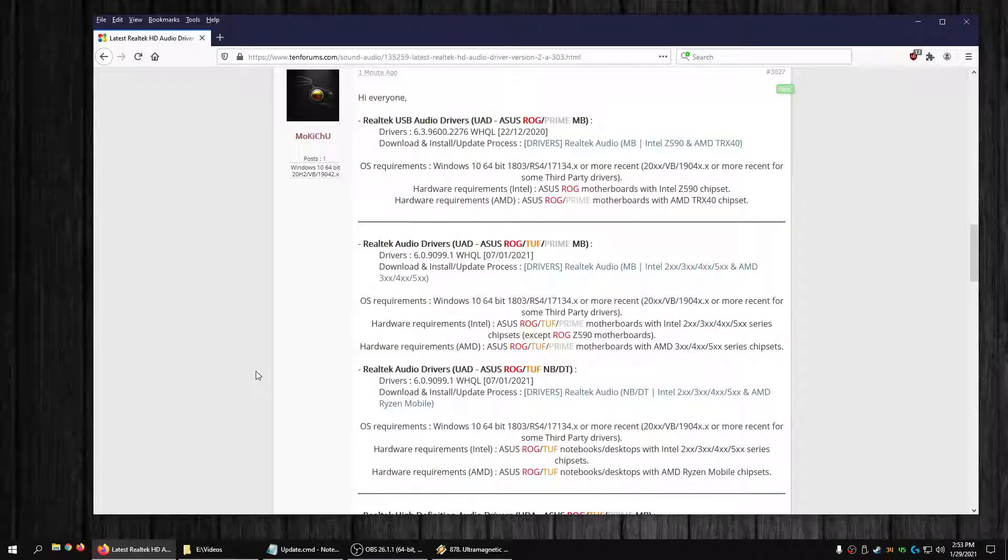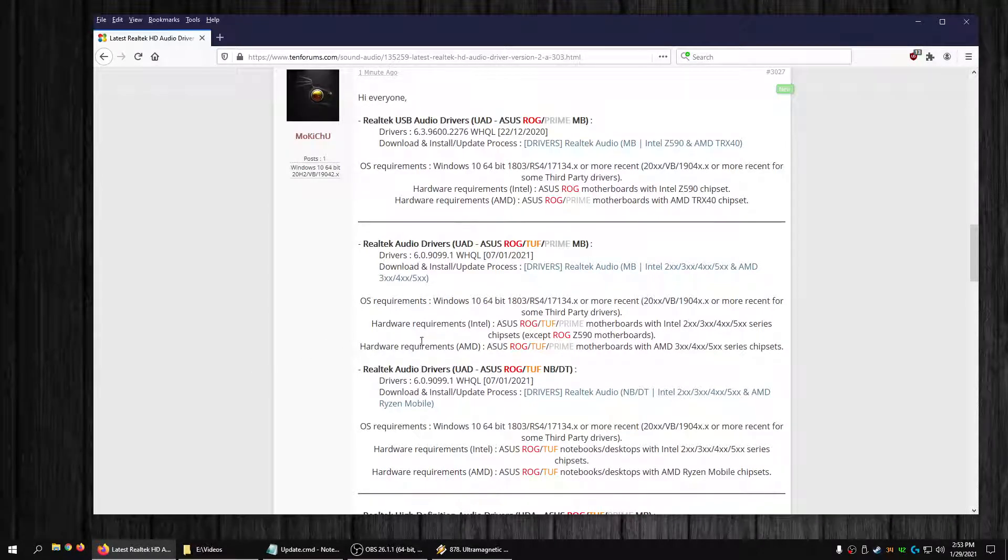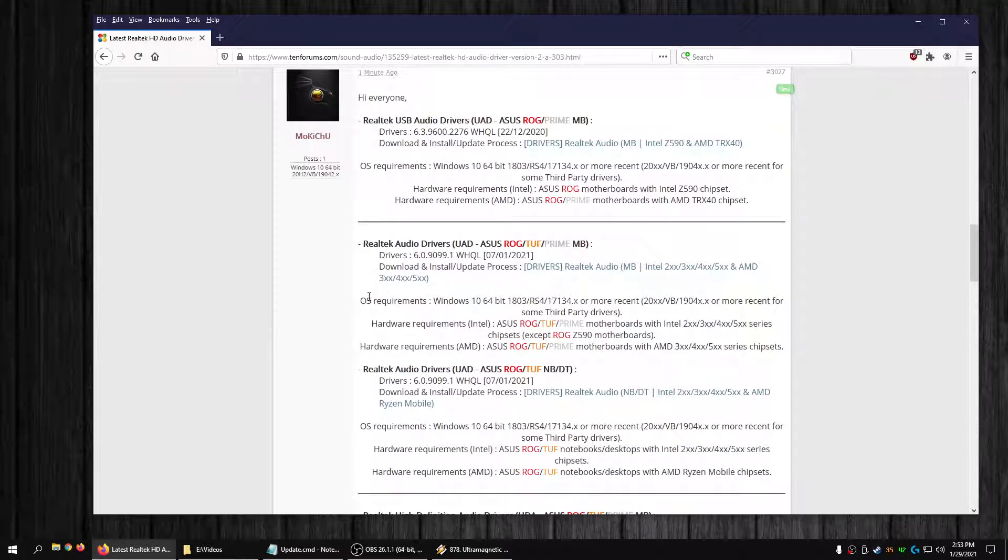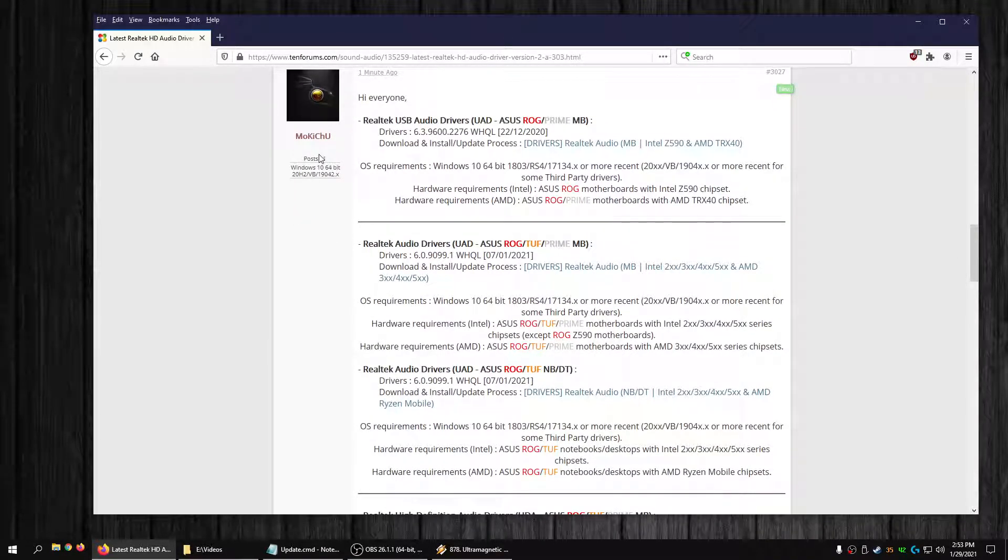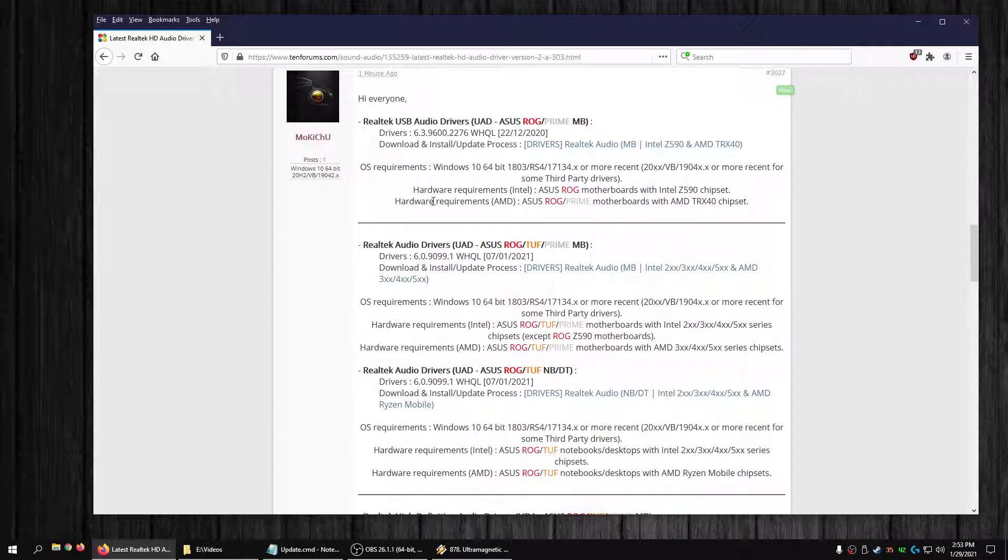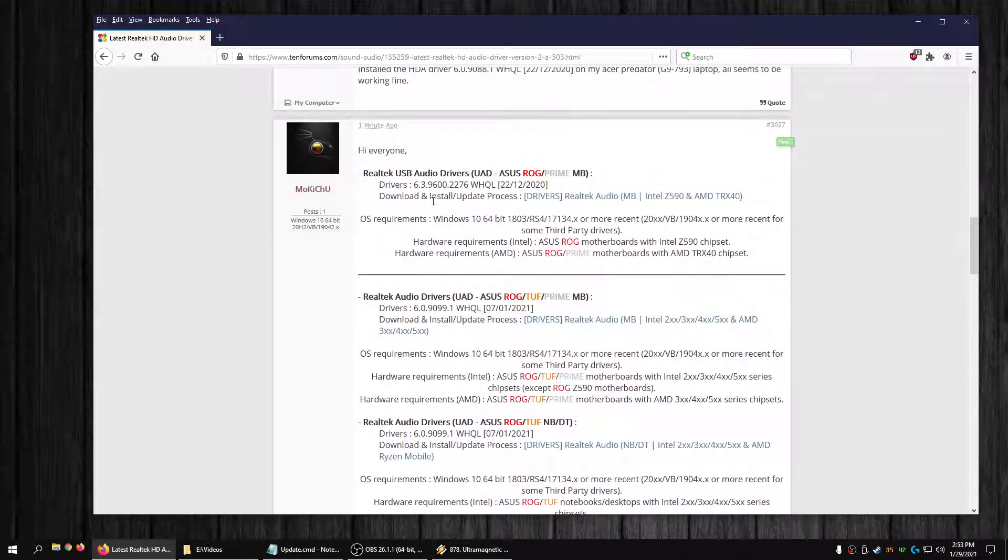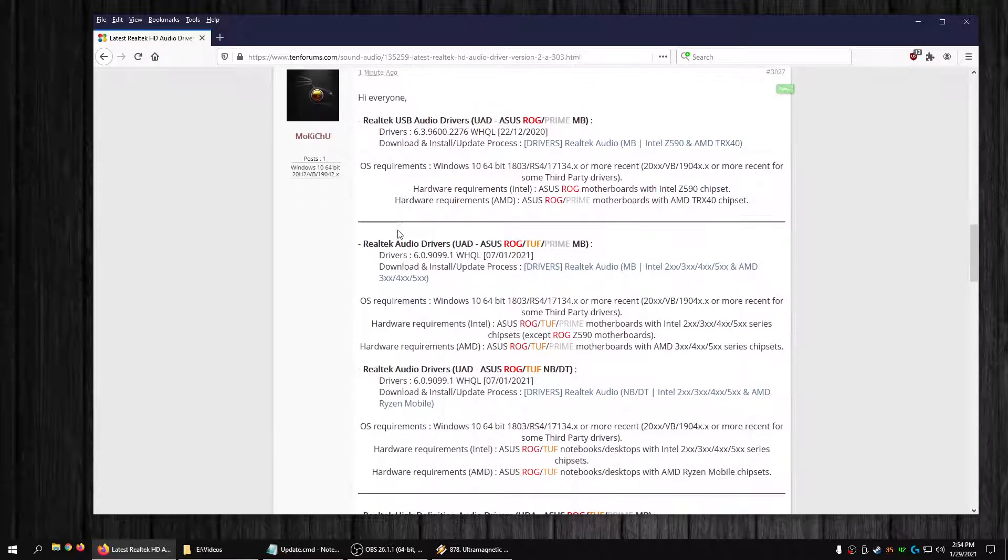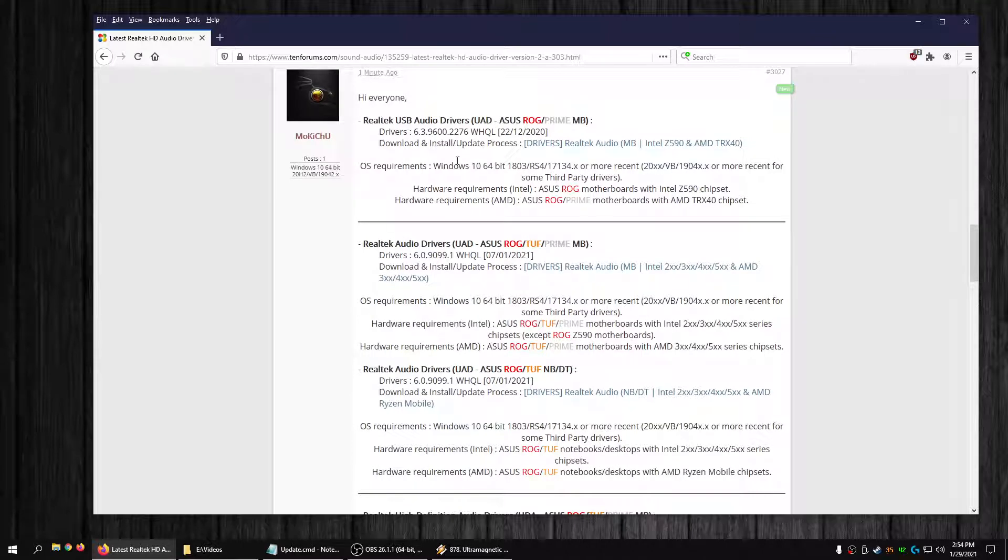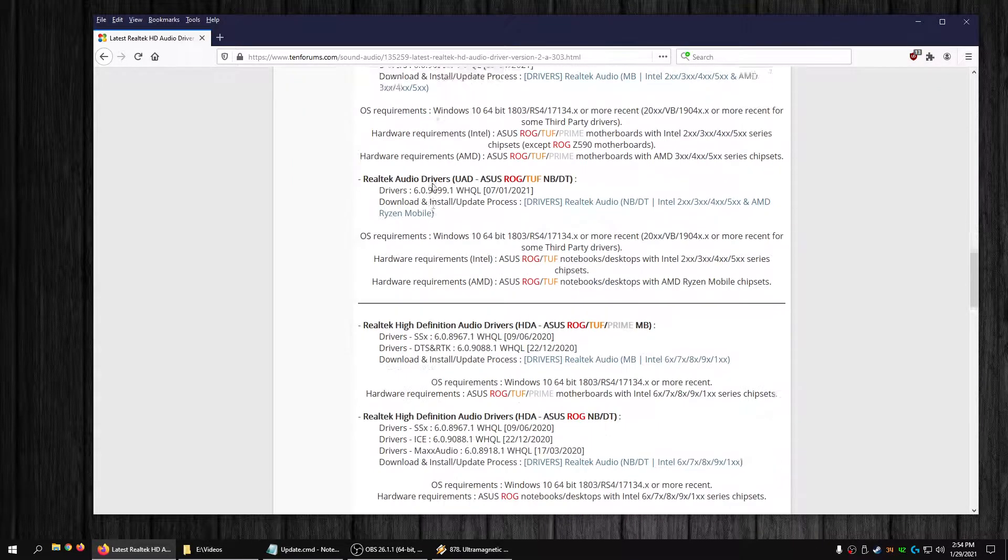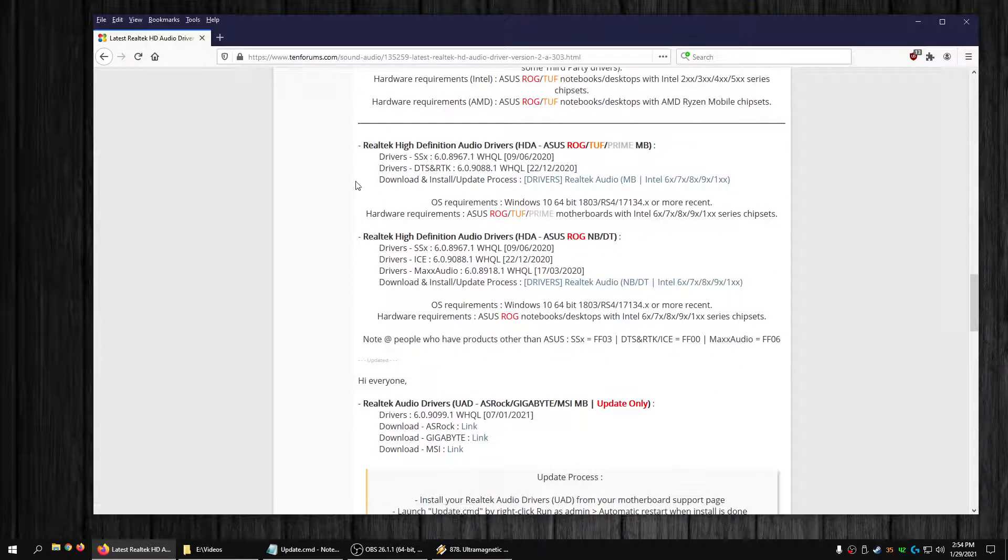Hey what's going on everybody. This user Mokichu on the tech forums posted some driver updates for anybody who uses Realtek High-Definition Audio. Most of his post is for Asus users. I don't know if he owns a lot of Asus stuff, but he does have some links.